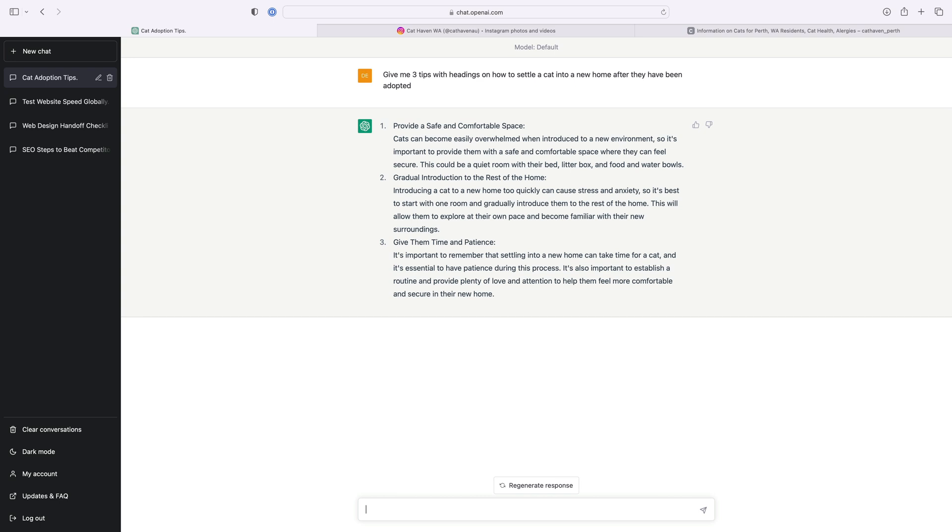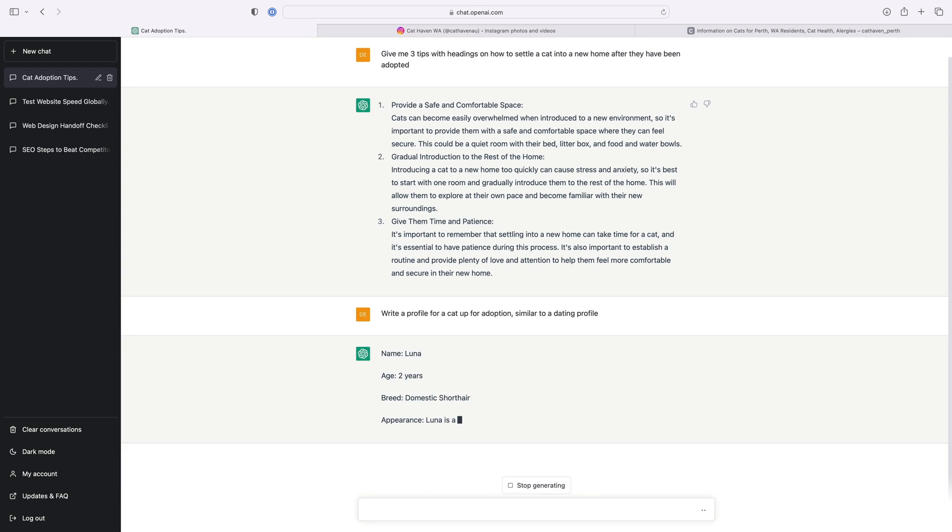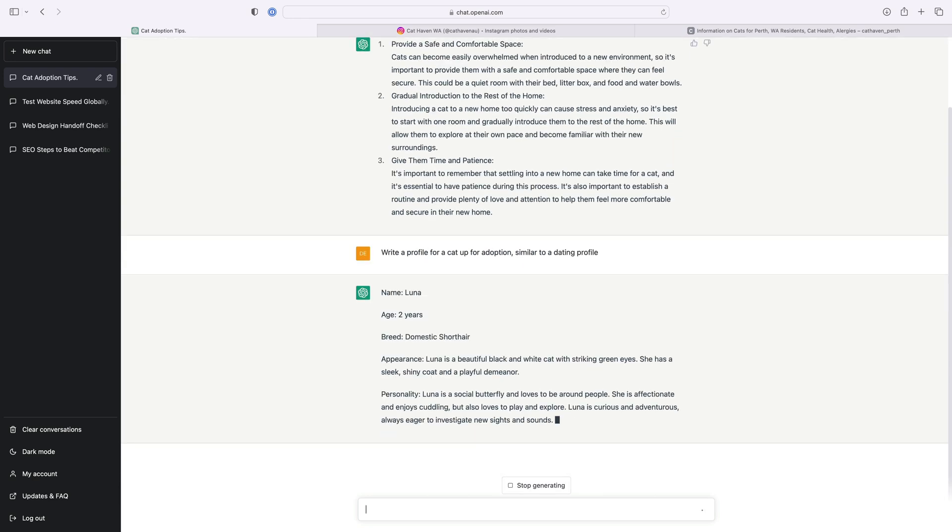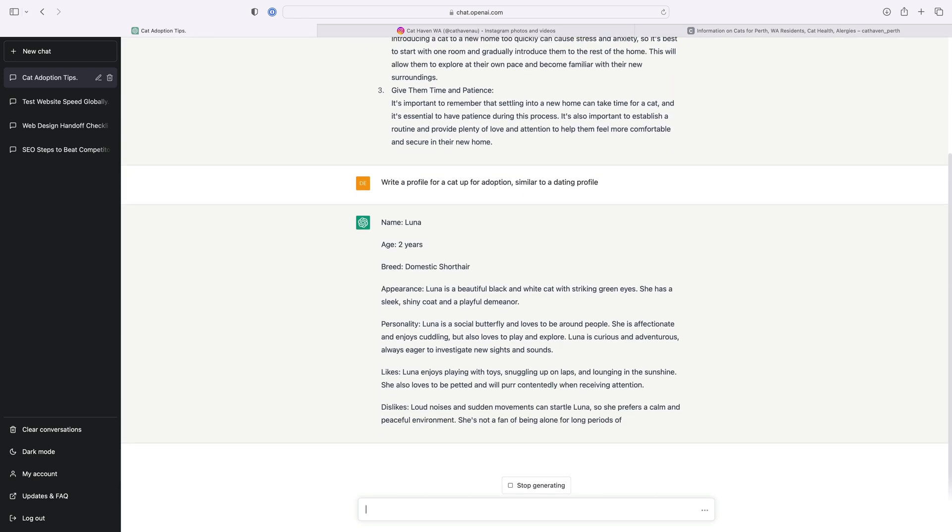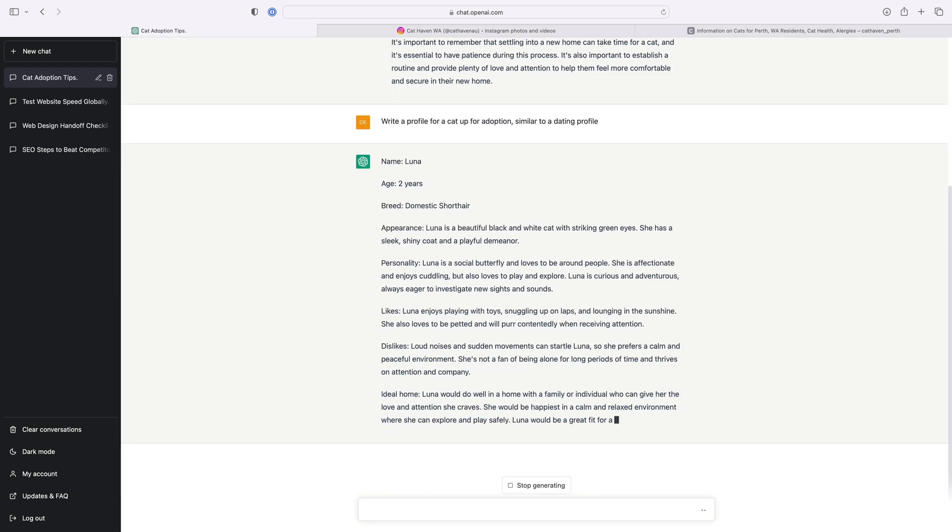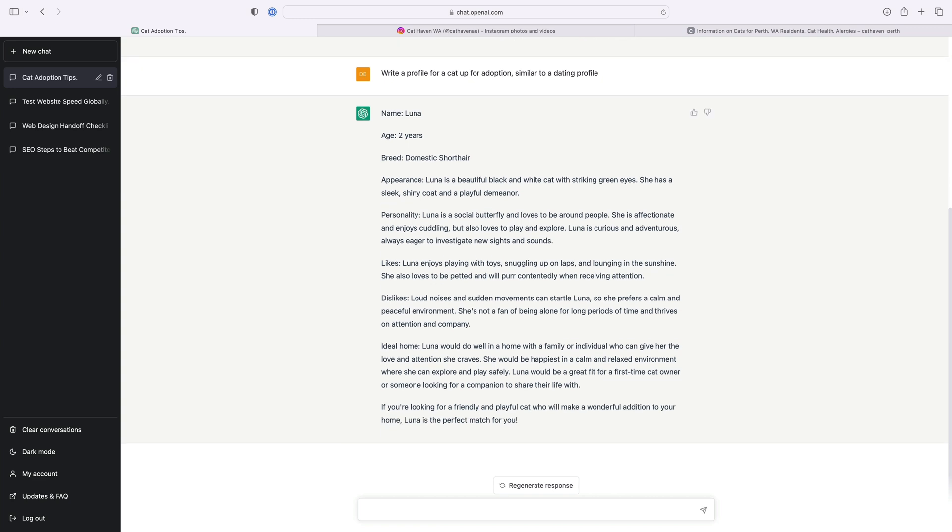Awesome, so I now have three awesome tips on how to settle a cat into a new home. Now for the next template I'm going to create a cat profile and this particular template is going to communicate the cat's personality traits and other information such as age and health requirements for example.